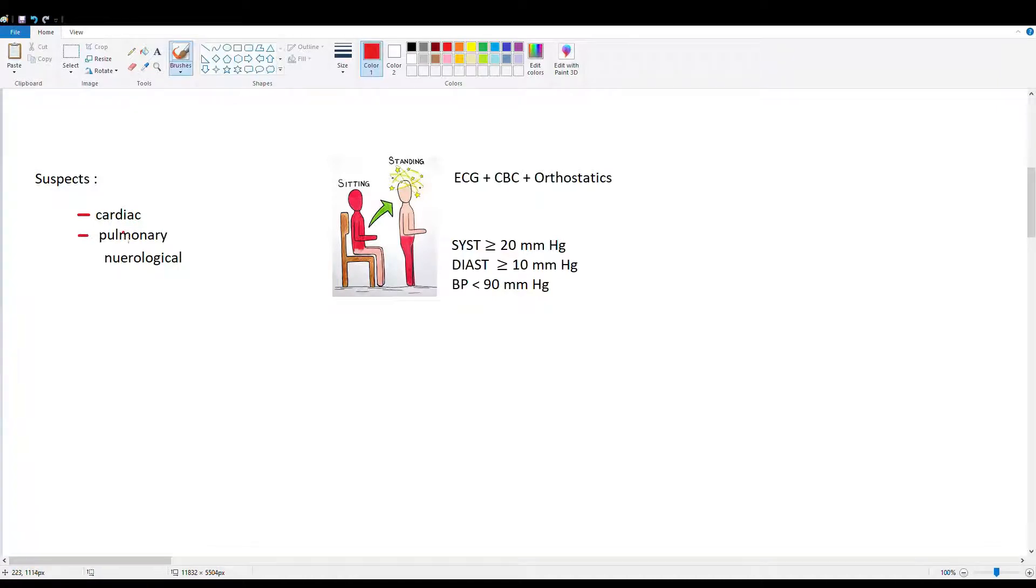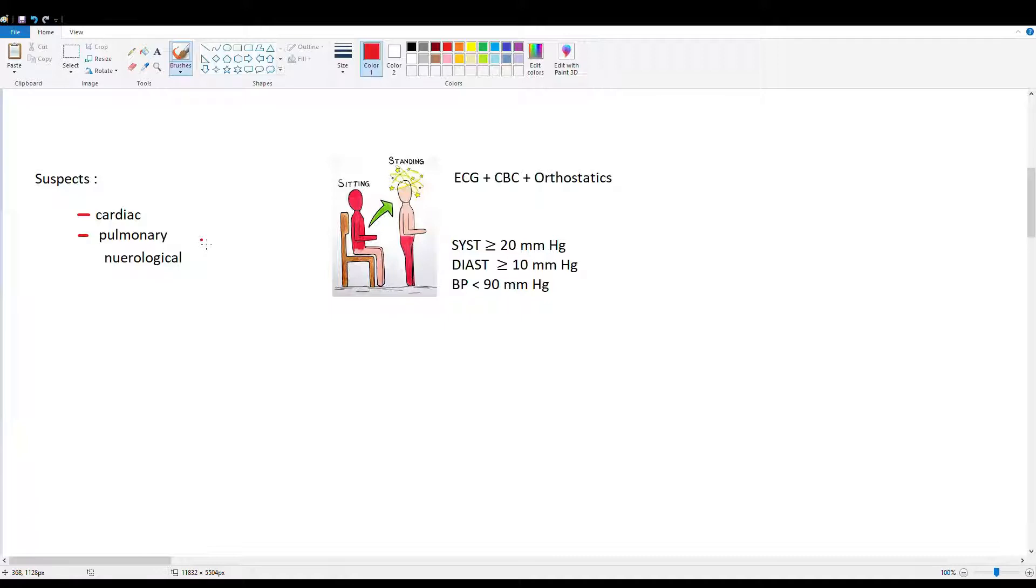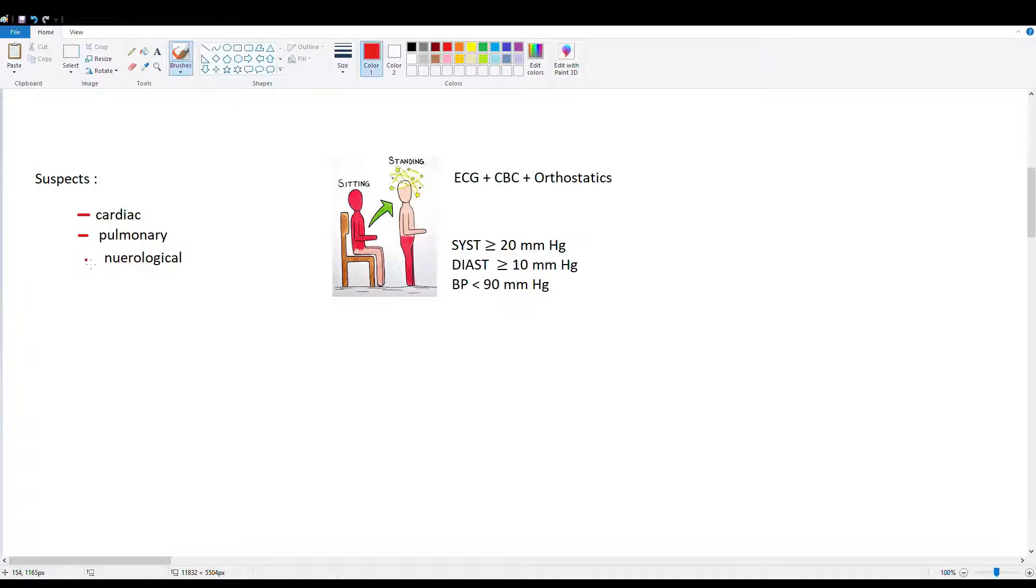Another one that's less obvious is pulmonary. Things like a pulmonary embolism can classically cause syncope. Why? Because if we're blocking our circulation in our lungs, all of our circulation has to flow through our lungs. So now our blood volume that's getting back to our brain is decreased and we have a syncopal episode. And then neurological.